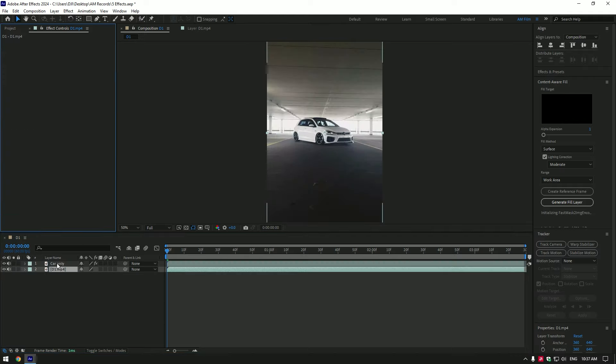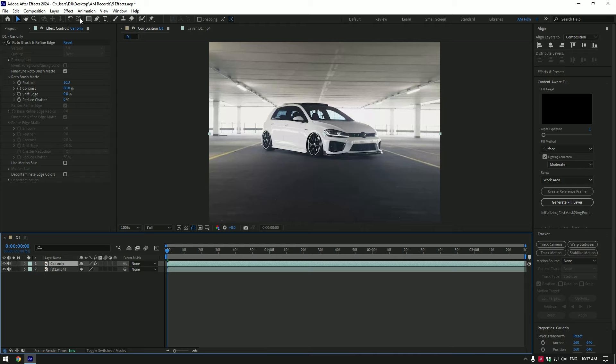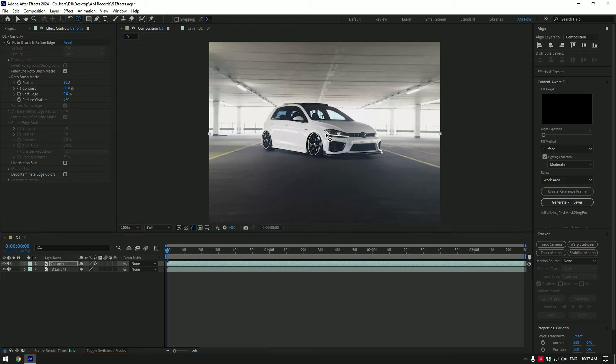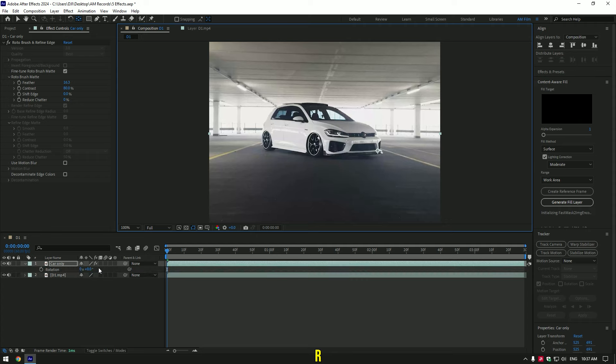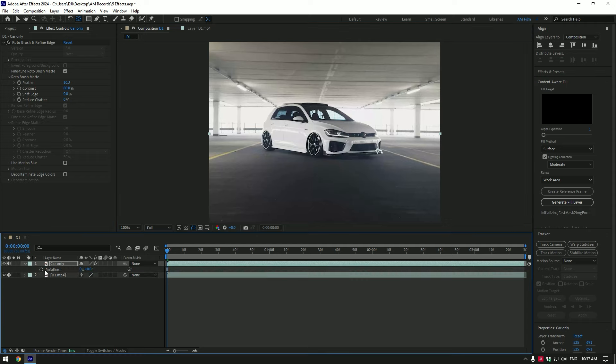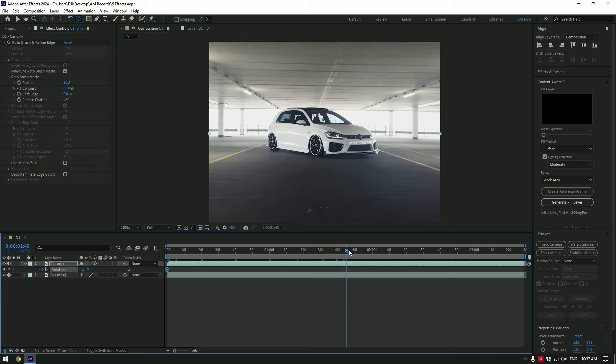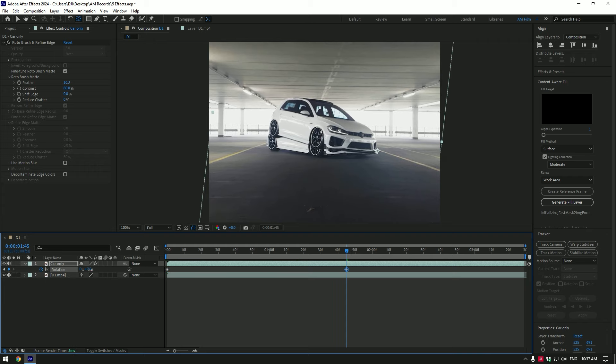Now select car only layer and then double click on anchor point tool. Move anchor point to the corner of the car. Now press R on your keyboard to open rotation. Click on rotation stopwatch icon to create a keyframe. Now go to the middle of the video and add rotation as much as you want.